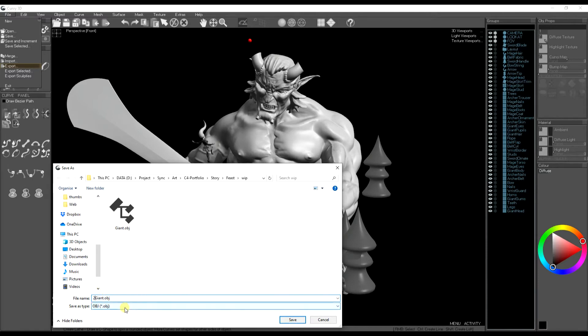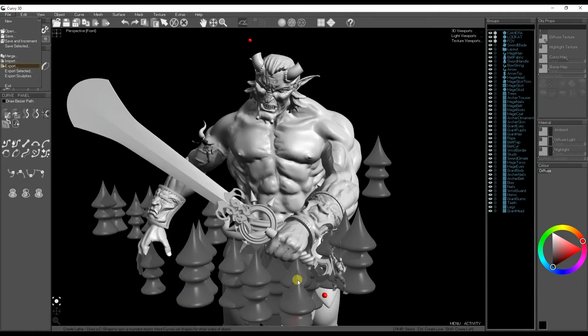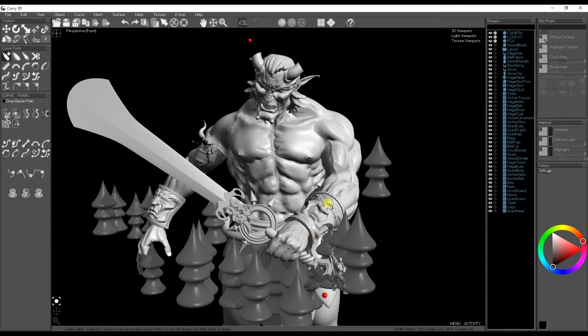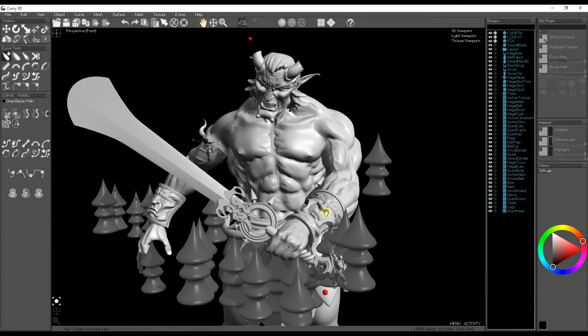OBJ is supported by a lot of the mainstream 3D packages so it's pretty common.